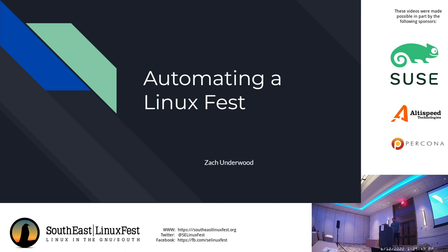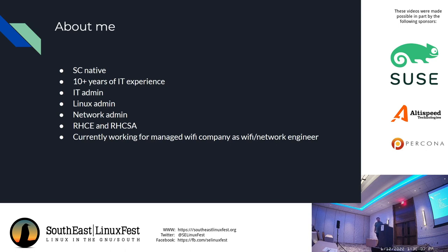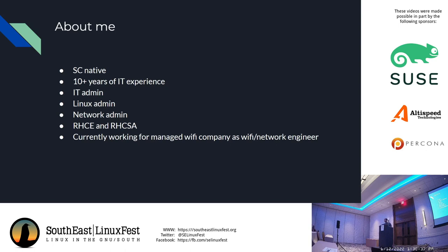About me - South Carolina native, born in the upstate. I've got 10 plus years IT experience, everything from general IT admin, Linux admin, and right now I'm a network engineer for a managed WiFi company. We do managed WiFi for student housing, multi-family, and senior living. I'm a Red Hat Certified Systems Administrator for versions 5, 6, and 7, and an RHCE for version 6.